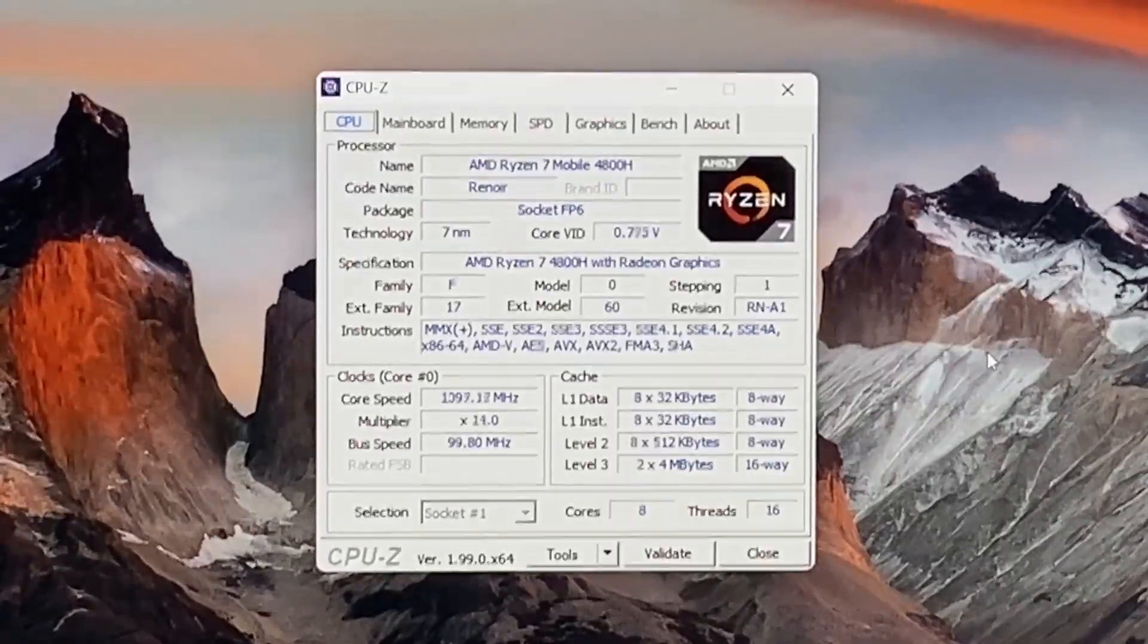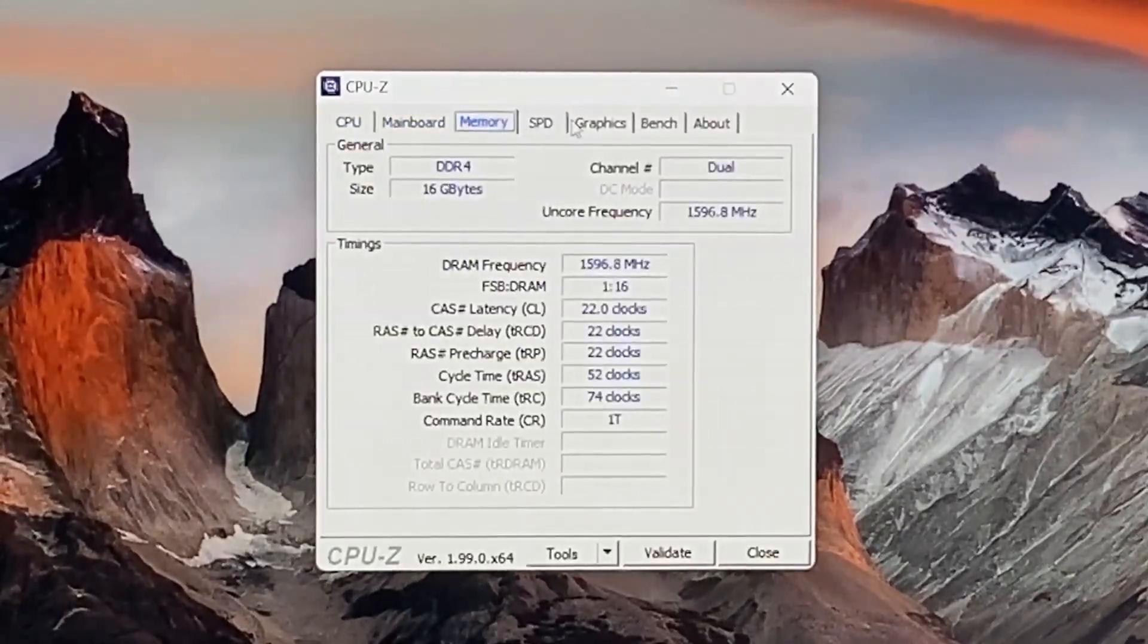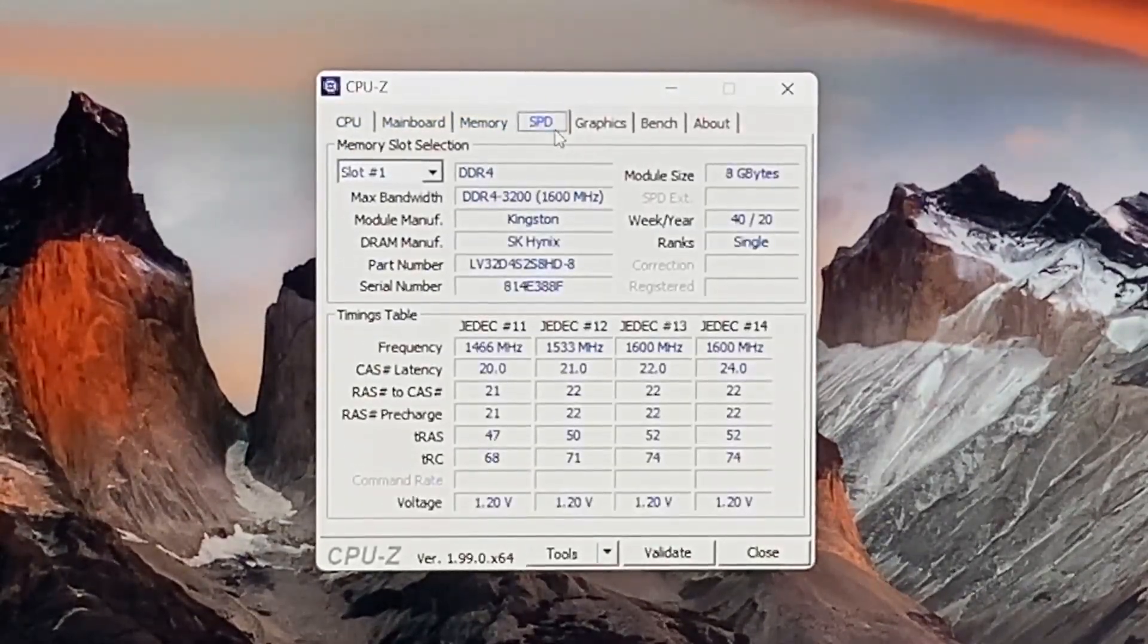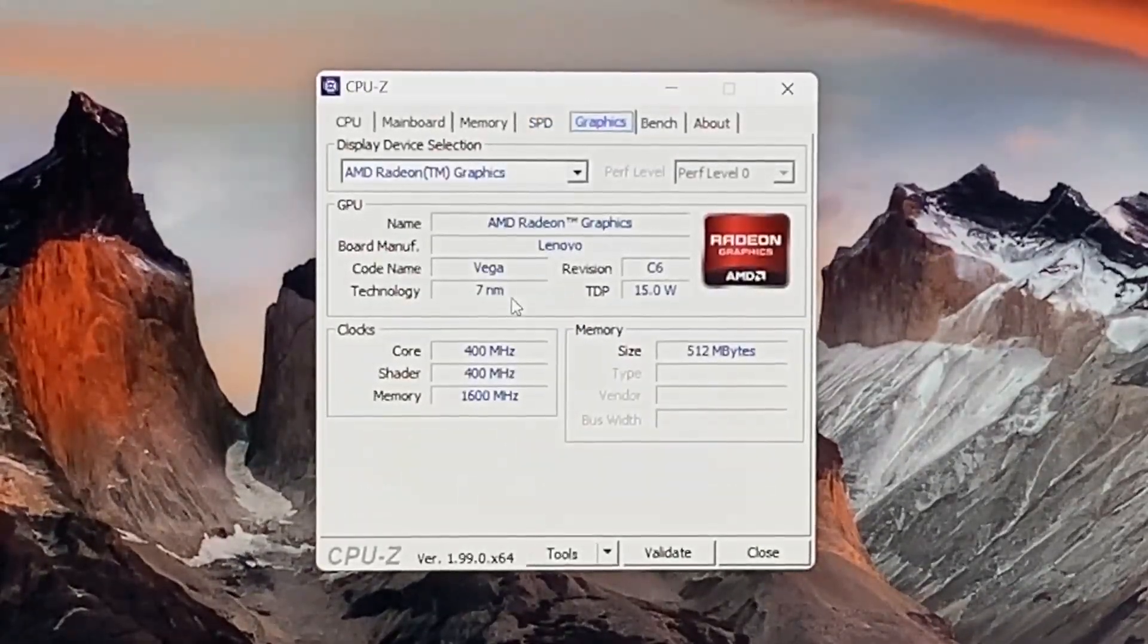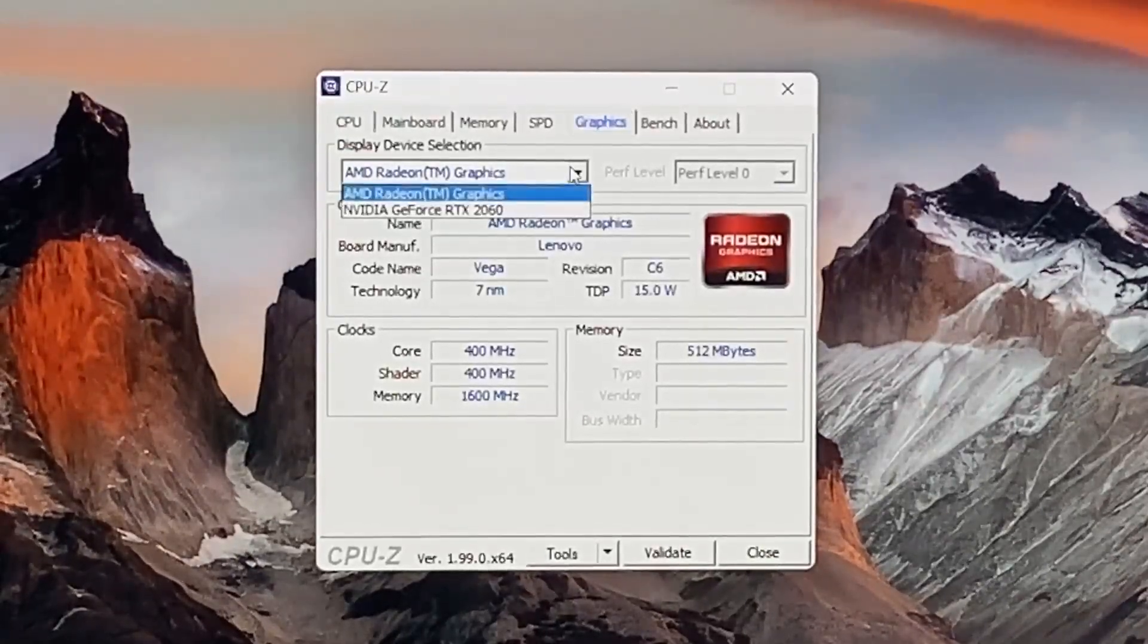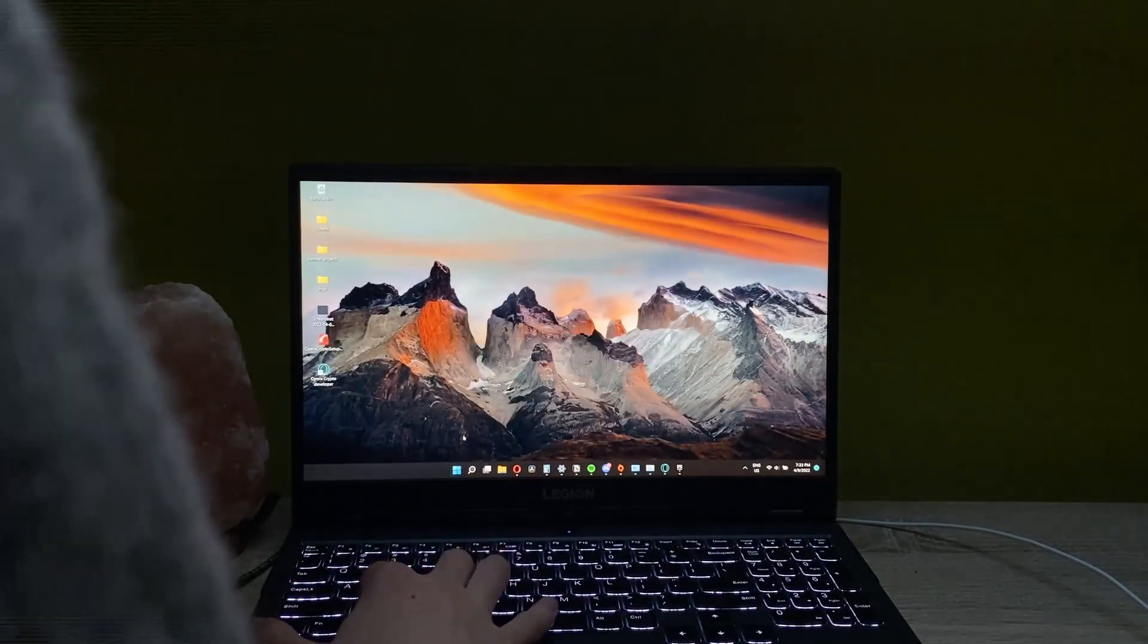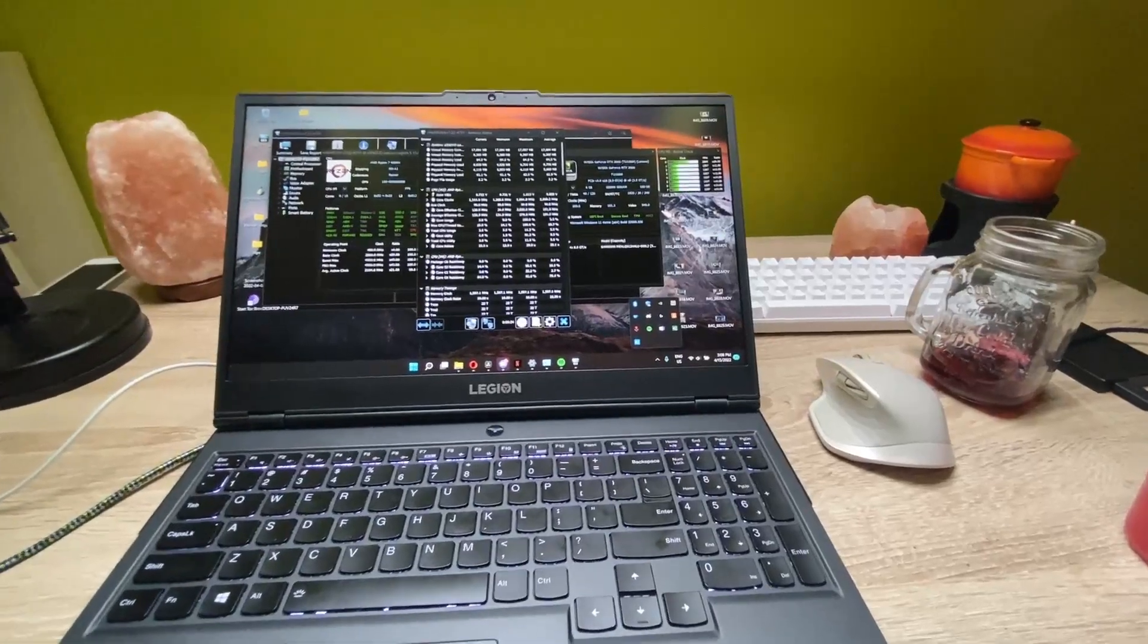As for my laptop, we're testing this Legion 5 with the Ryzen 7 chip and the RTX 2060 paired with 16 gigabytes of RAM, so this is what we have to work with. We will test a bunch of games and find out at the end whether it's a good idea to buy cooling pads for laptops.